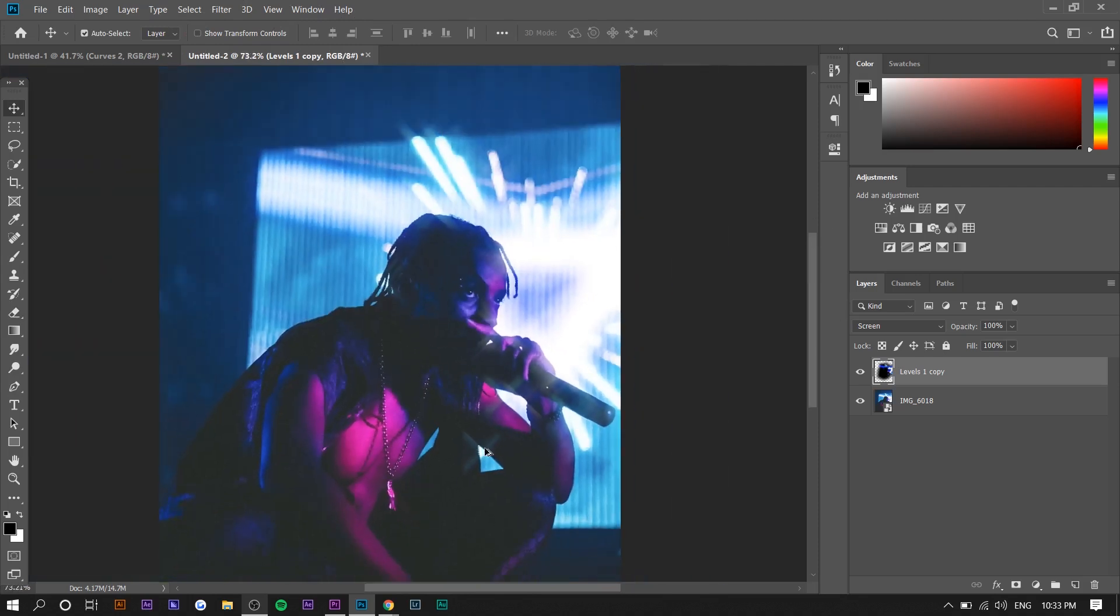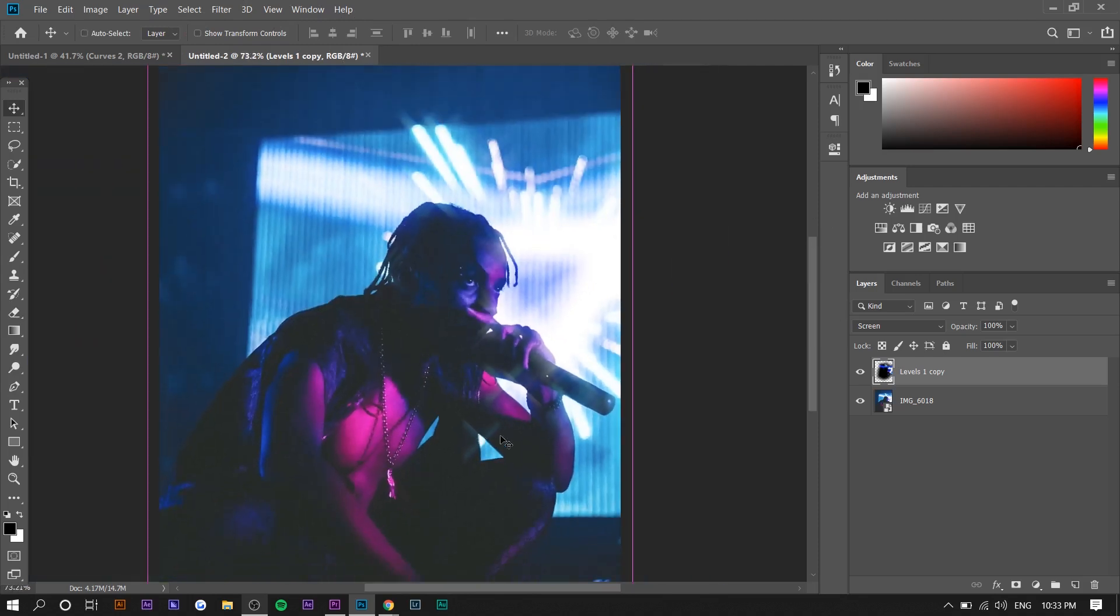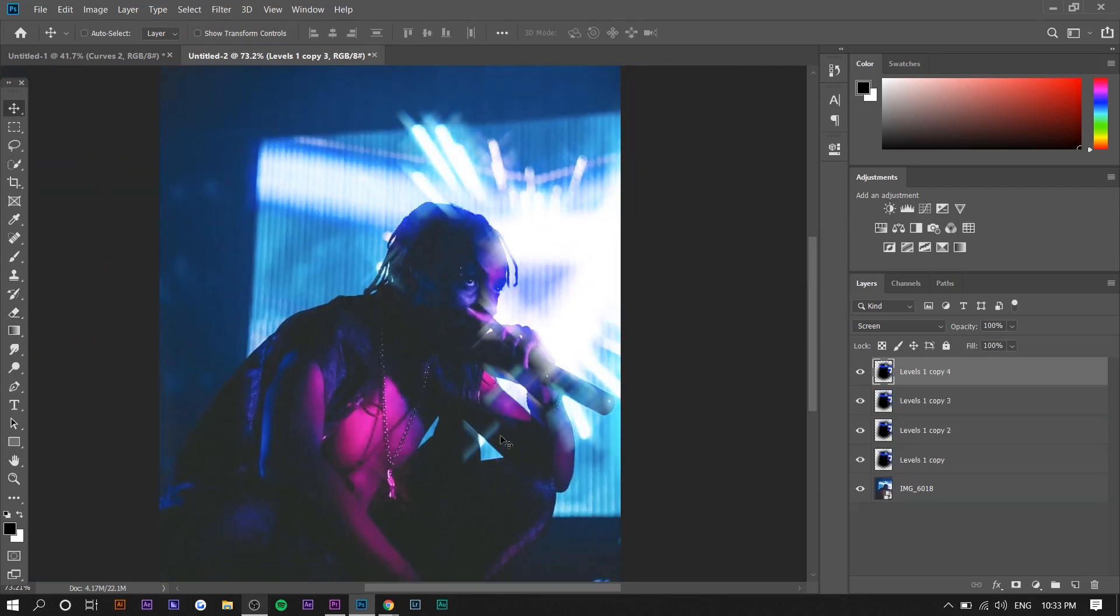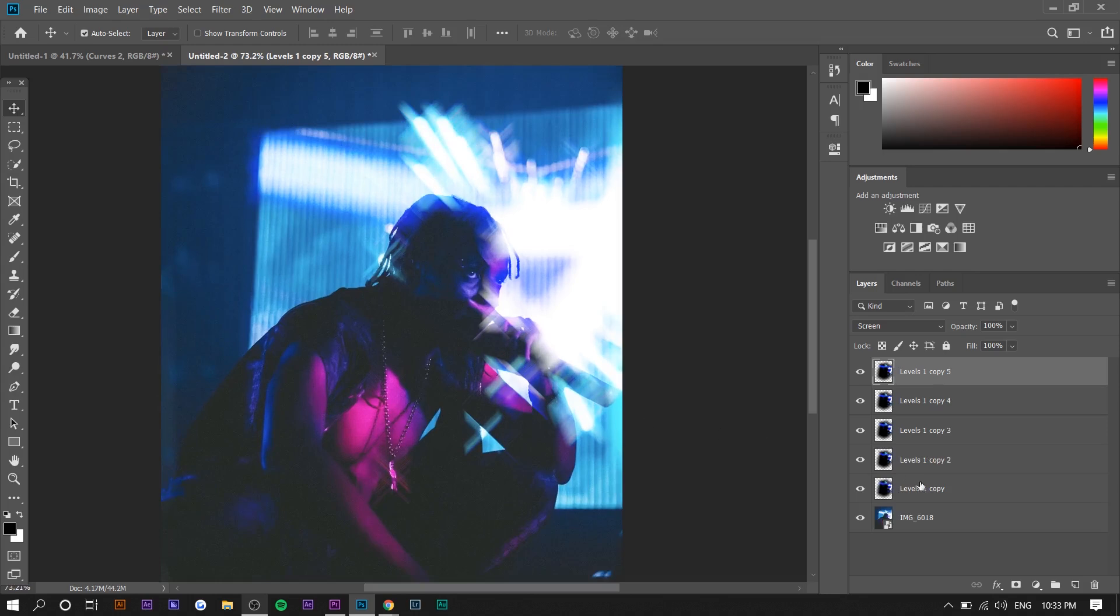Right now you can kind of see the effect. It's very subtle, so you can even just keep duplicating it.